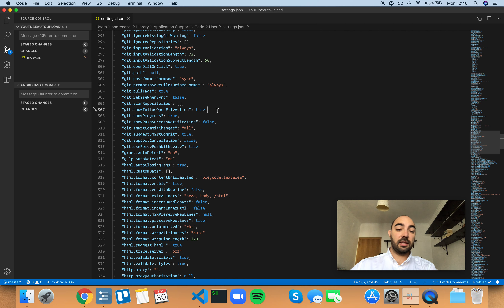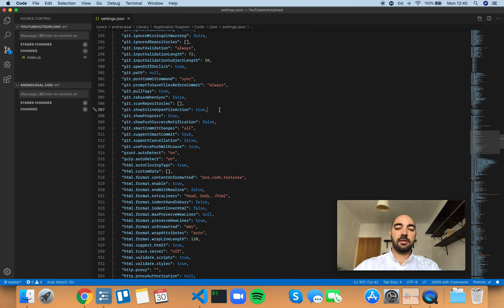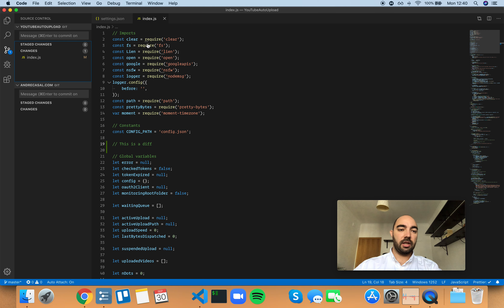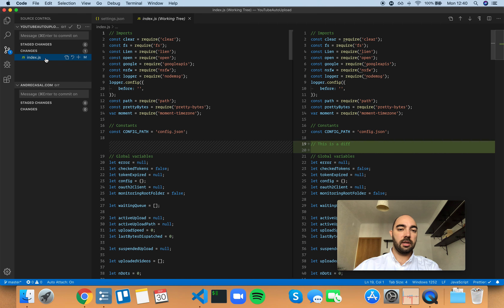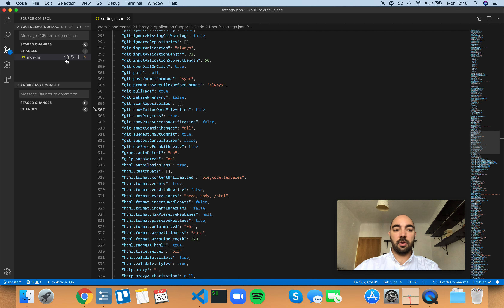Let me show you what the 'git.showInlineOpenFileAction' setting looks like. It pertains to this little button right here — 'Open File.' If you click it, you're going to open the file. If you click this whole horizontal bar, you're actually going to open the div editor.